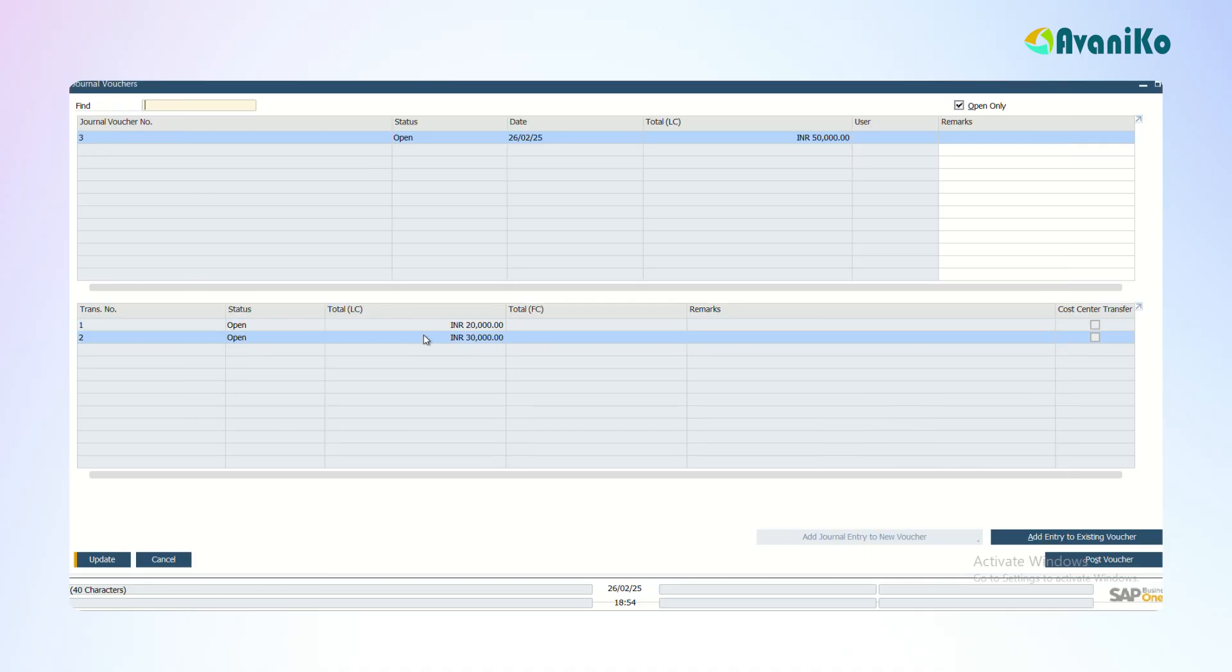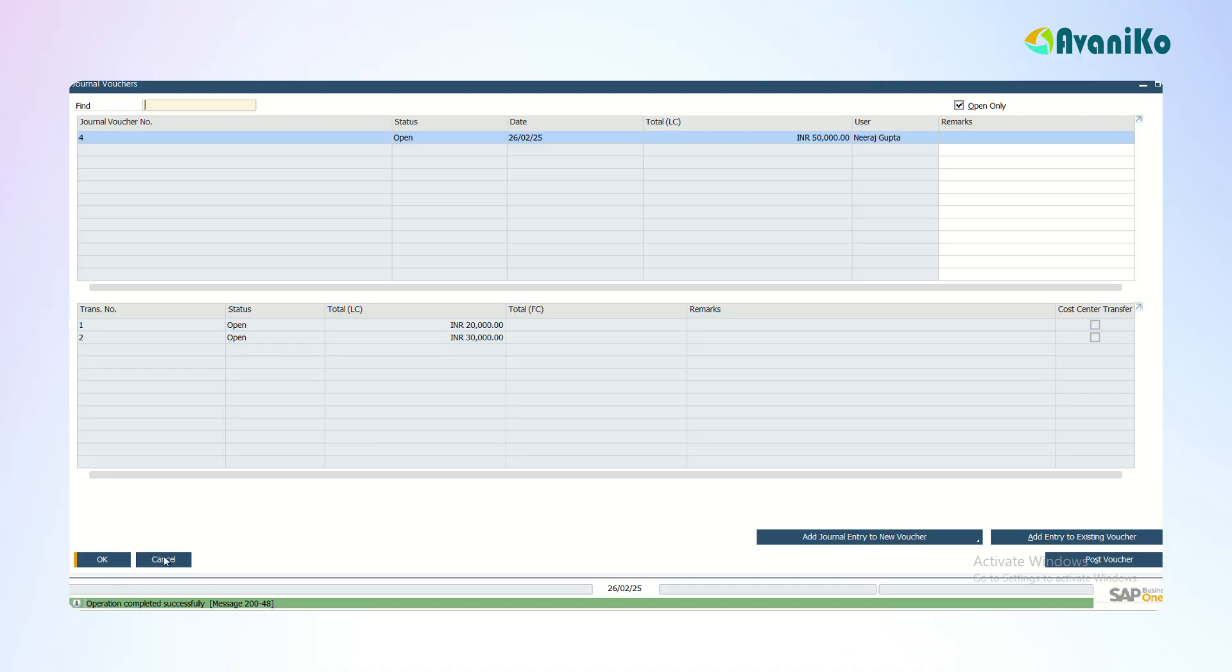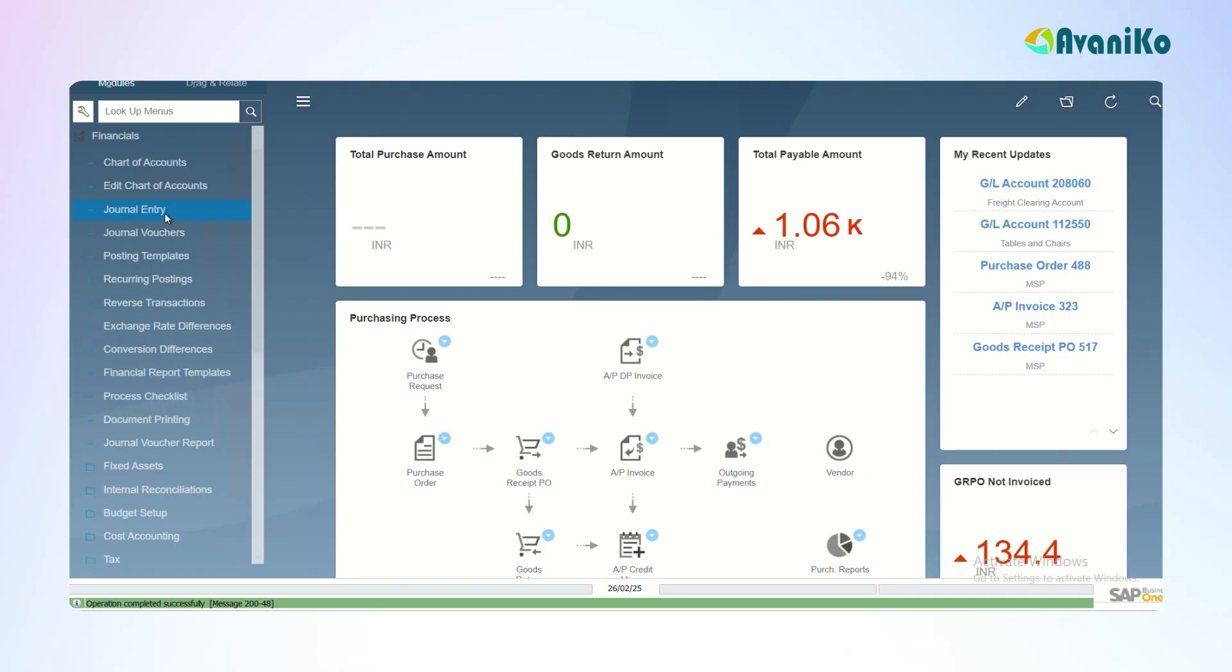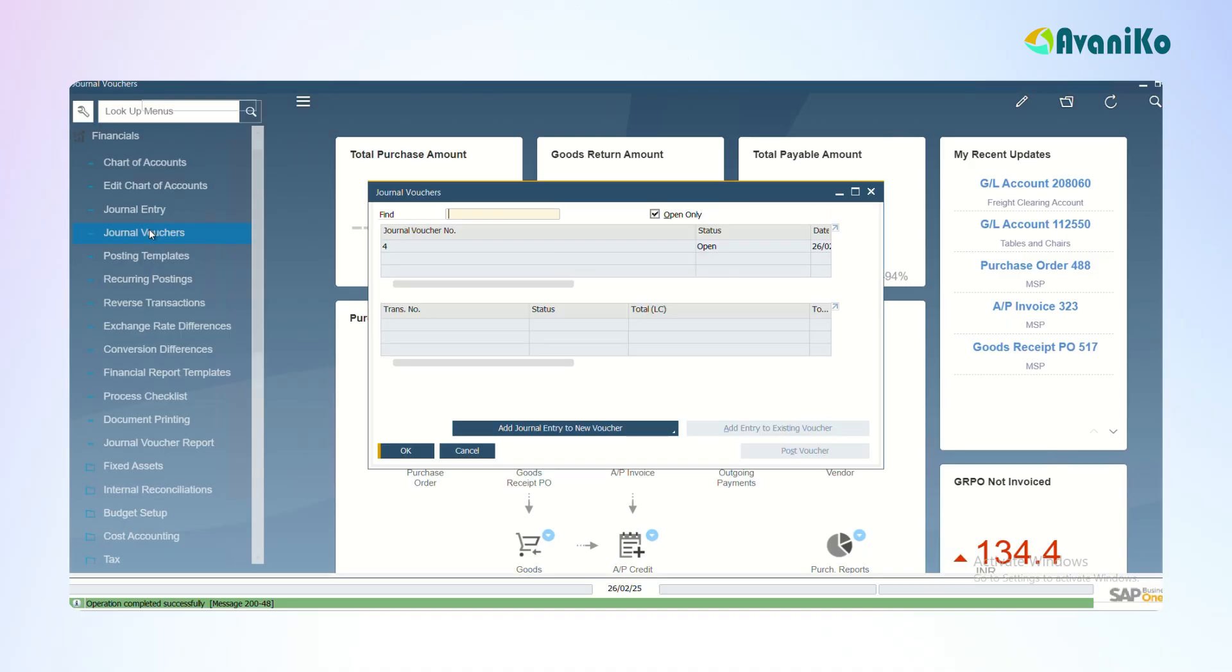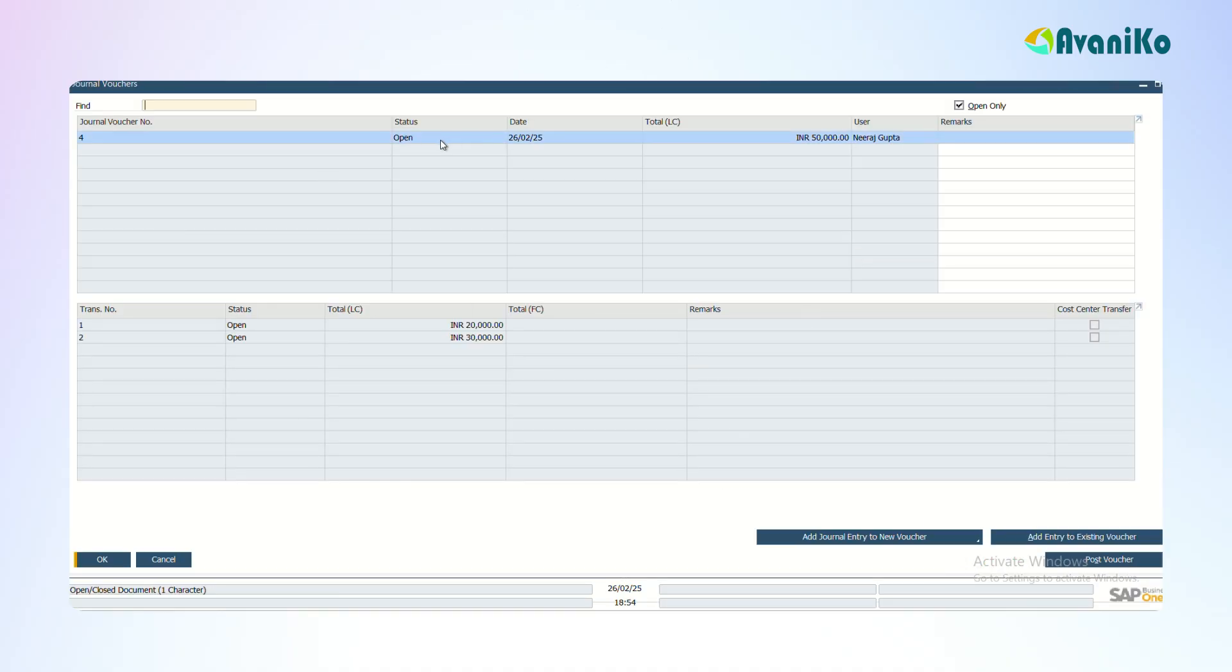Now what I can do is anytime I want to see the journal voucher, I can just open it. I can select this. It is still in the open status. I can check whether they are right by just selecting this in the line level data. I'm finding that it is right.